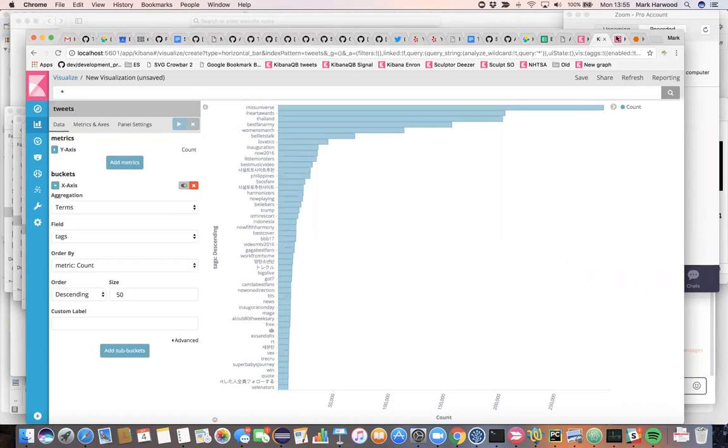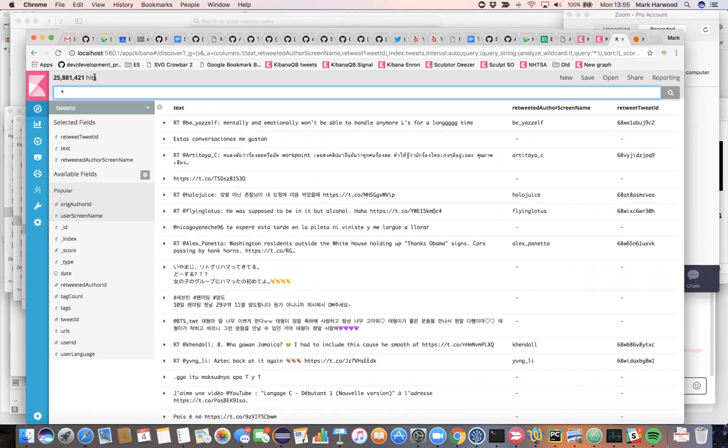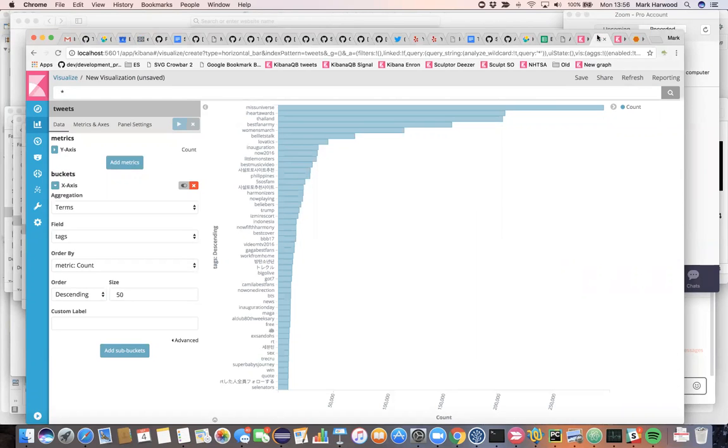The data that I have is 25 million tweets, so 1% of all the Twitter feed from the week of Trump's inauguration. The data is pretty noisy as you might expect, lots of text and hashtags and accounts flying around. We might be interested in trying to narrow these down to the key influences around artificial intelligence or AI.